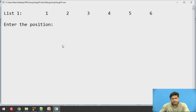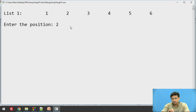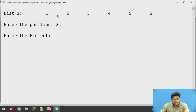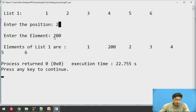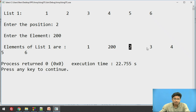Initially in our list we have 1, 2, 3, 4, 5, and 6 elements. Let us say we want to insert an element at the second position — position 2. We enter position 2 and element 200. On the first position we have 1, on the second position we have 2, but at the second position we are going to insert 200. Now it becomes 200, and we are forwarding these pointers to the next elements in our list.